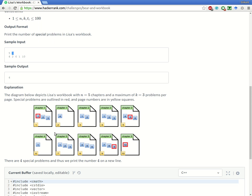Chapter 1 spans 2 pages — 3 problems on the first page and 1 problem on the second. Every chapter starts with a new page. Chapter 2 begins from page 3 and has only 2 problems, so it fits in one page. Chapter 3 has 6 problems and takes 2 pages, with 3 questions per page. Chapter 4 has 1 page, and chapter 5 will have 4 pages.